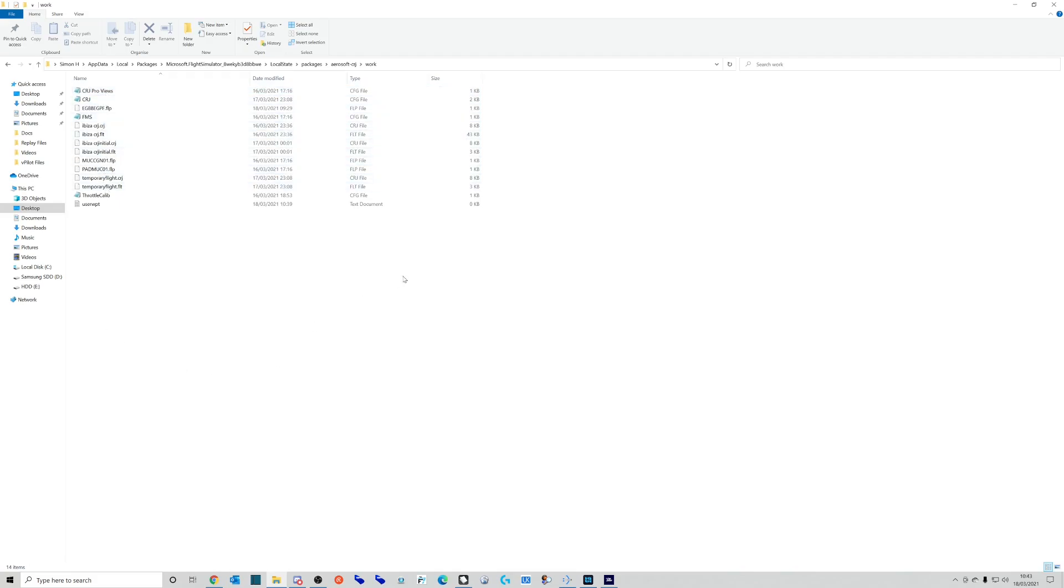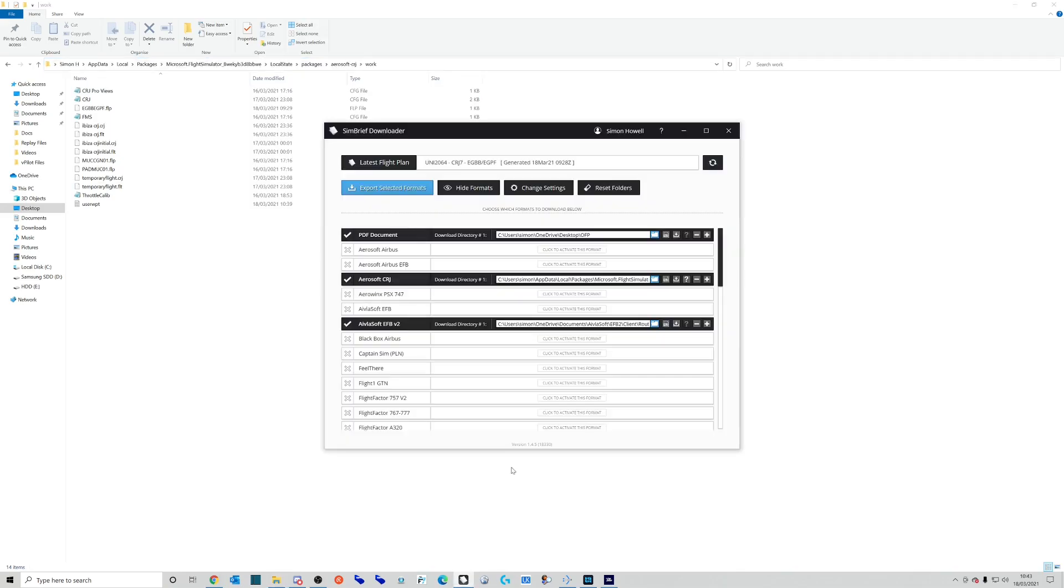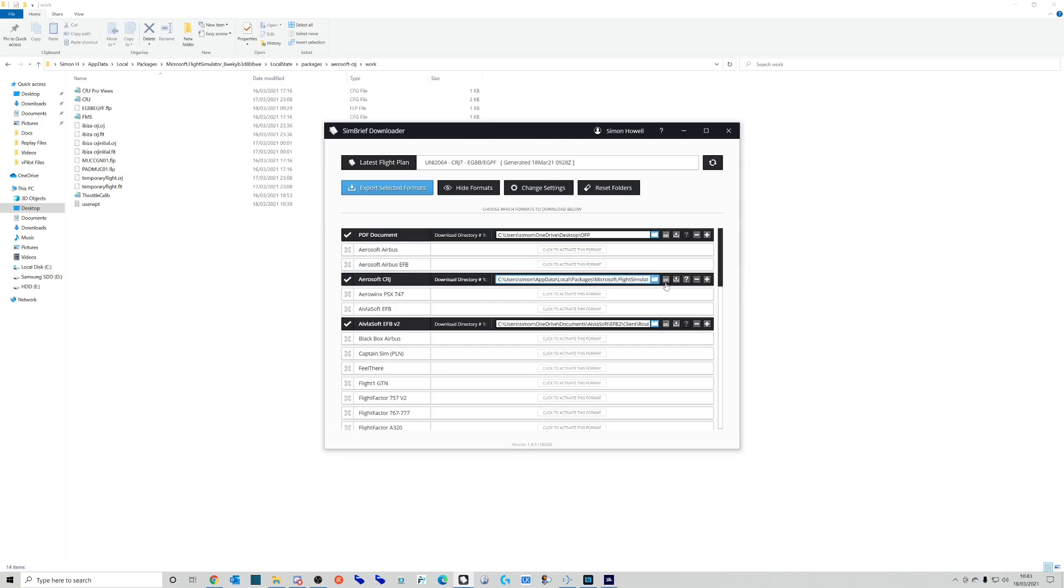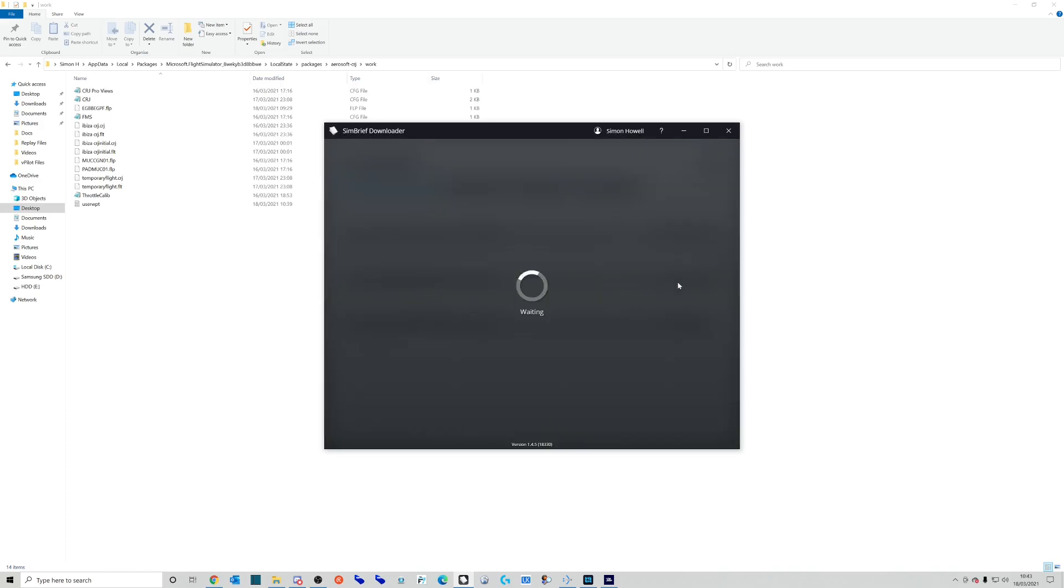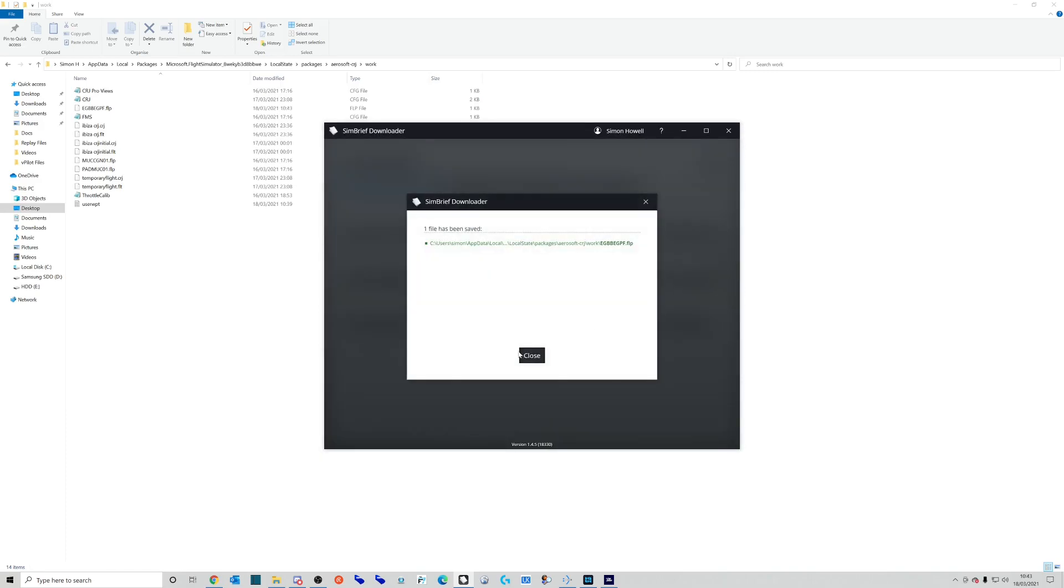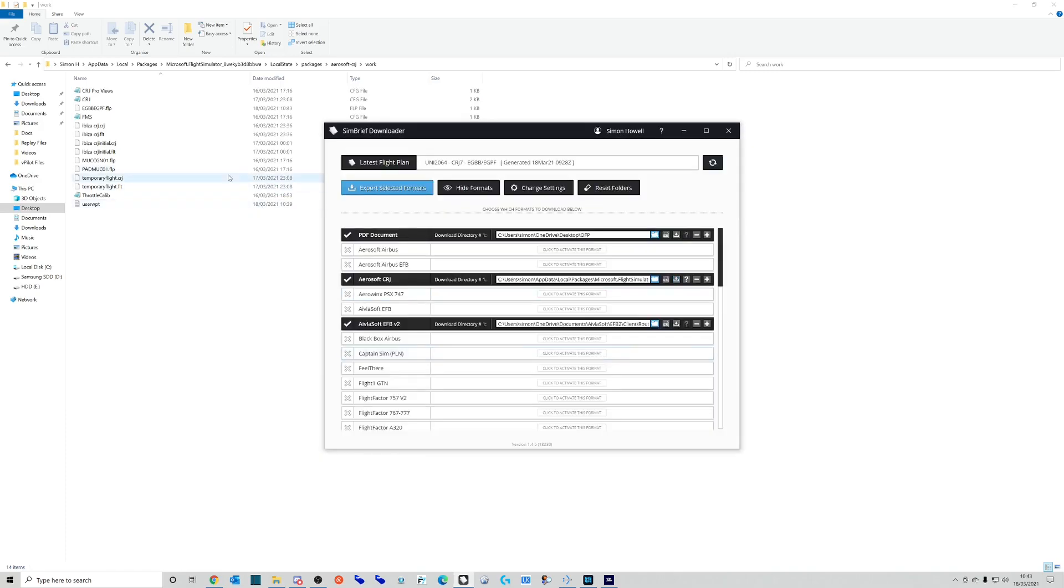By clicking at the top here and Ctrl+C to copy, you can then go into your SimBrief downloader, go to Aerosoft CRJ, and paste that link in. You'll see I've already got that in there. I can then click download and that will pop that file into here. Now let's jump into the aircraft and I'll show you how to bring it in.